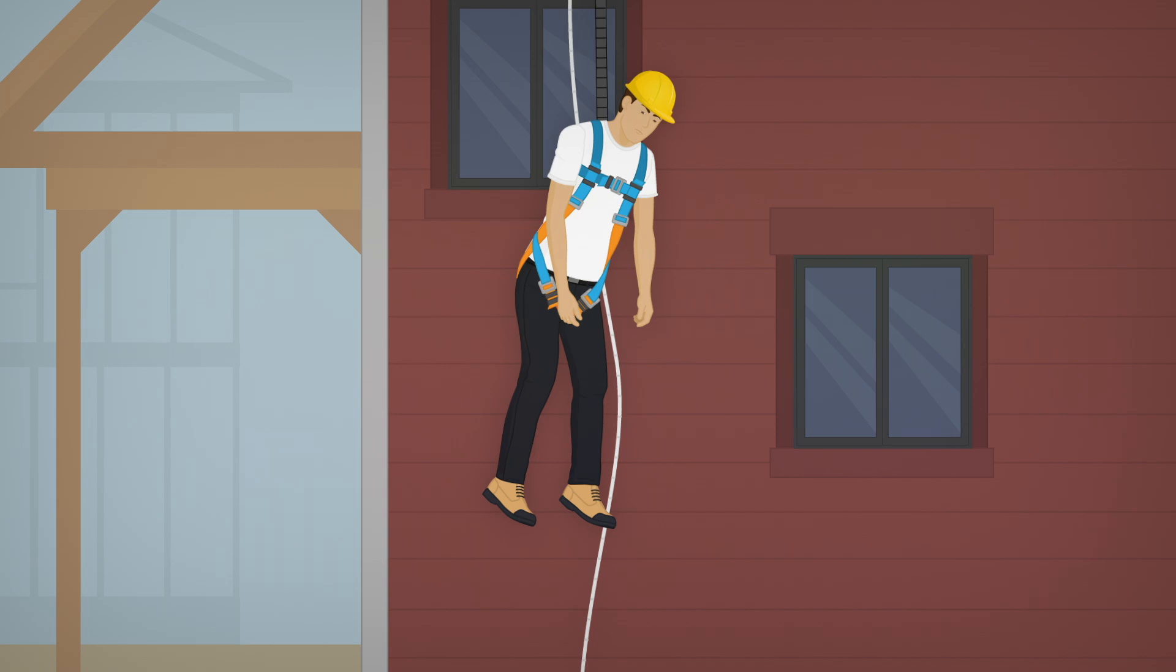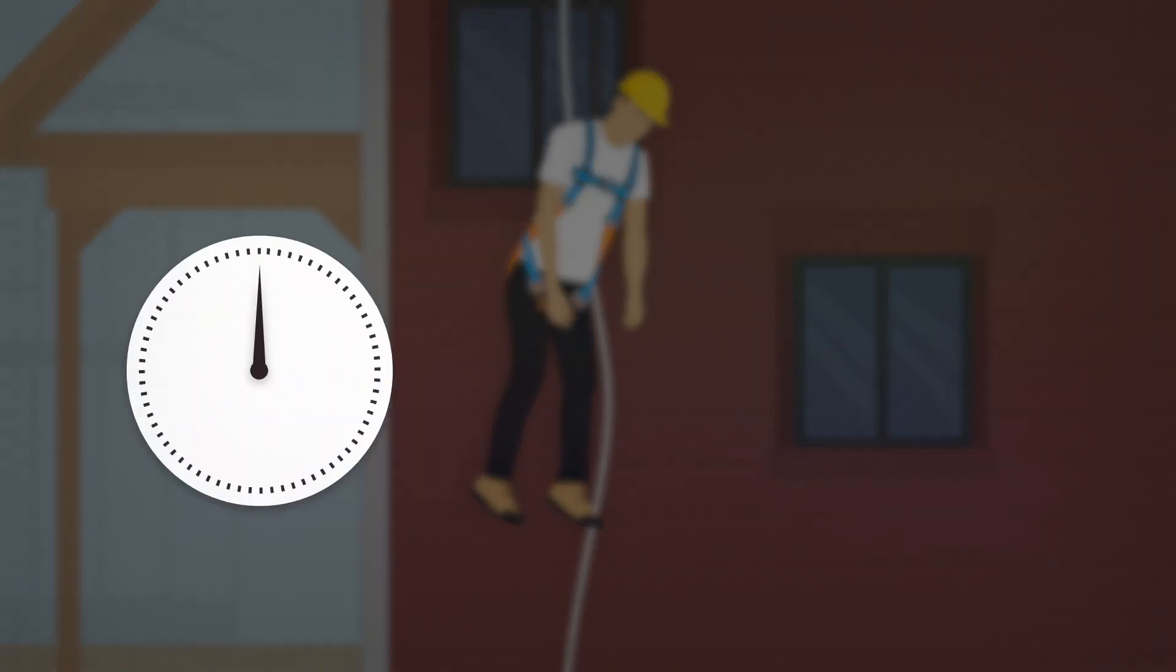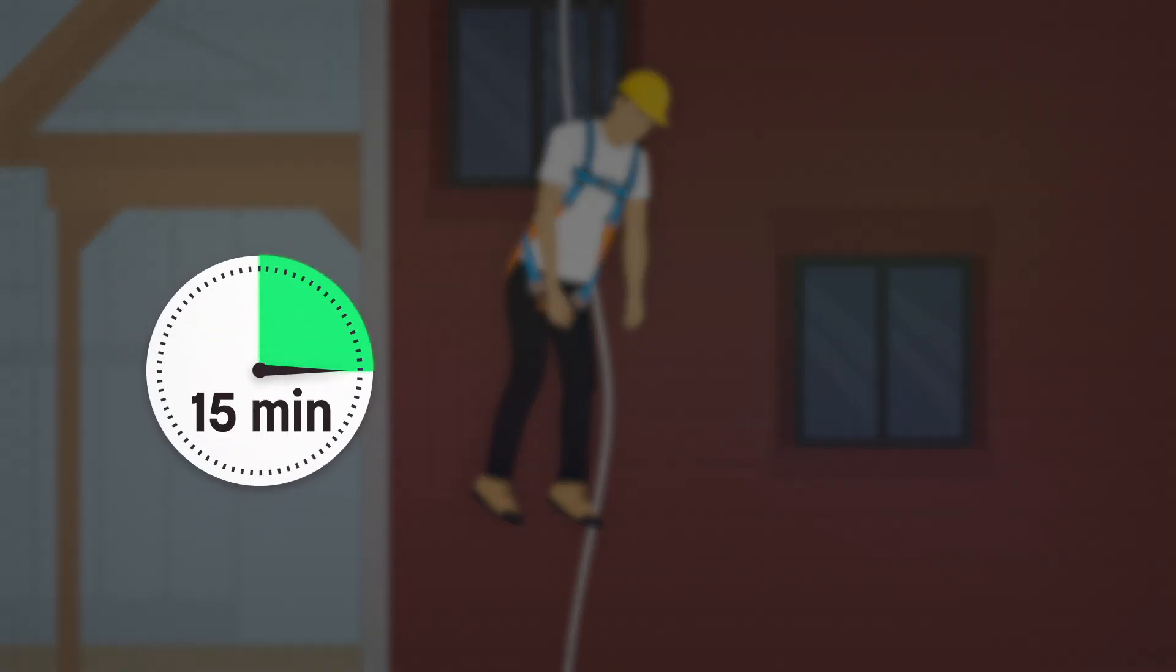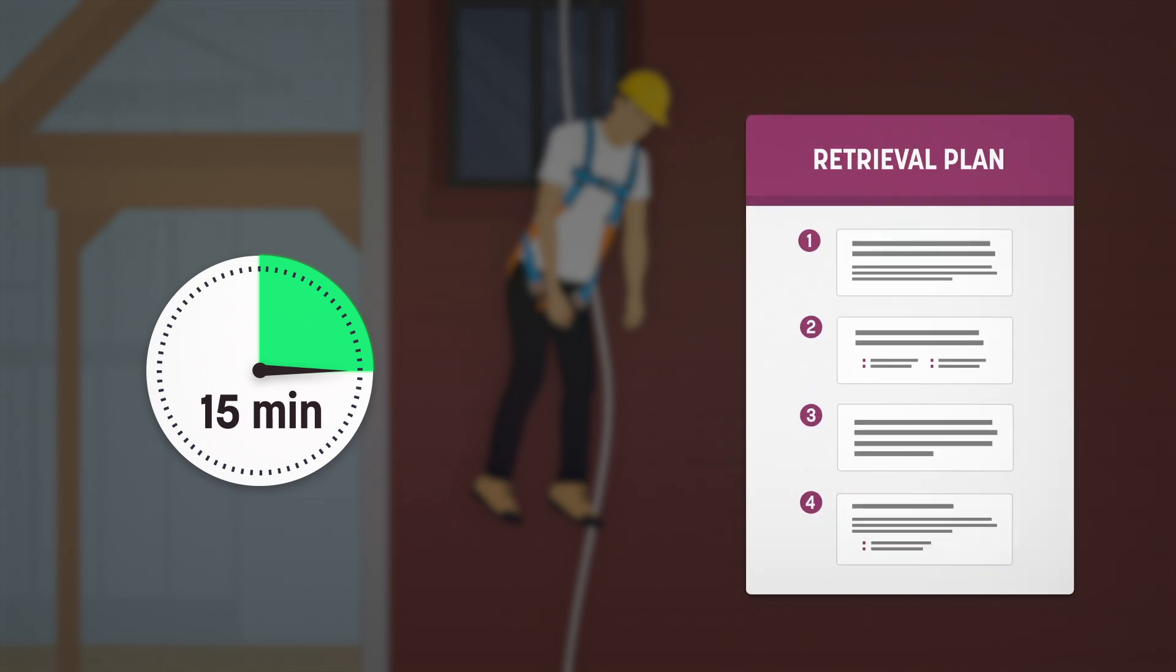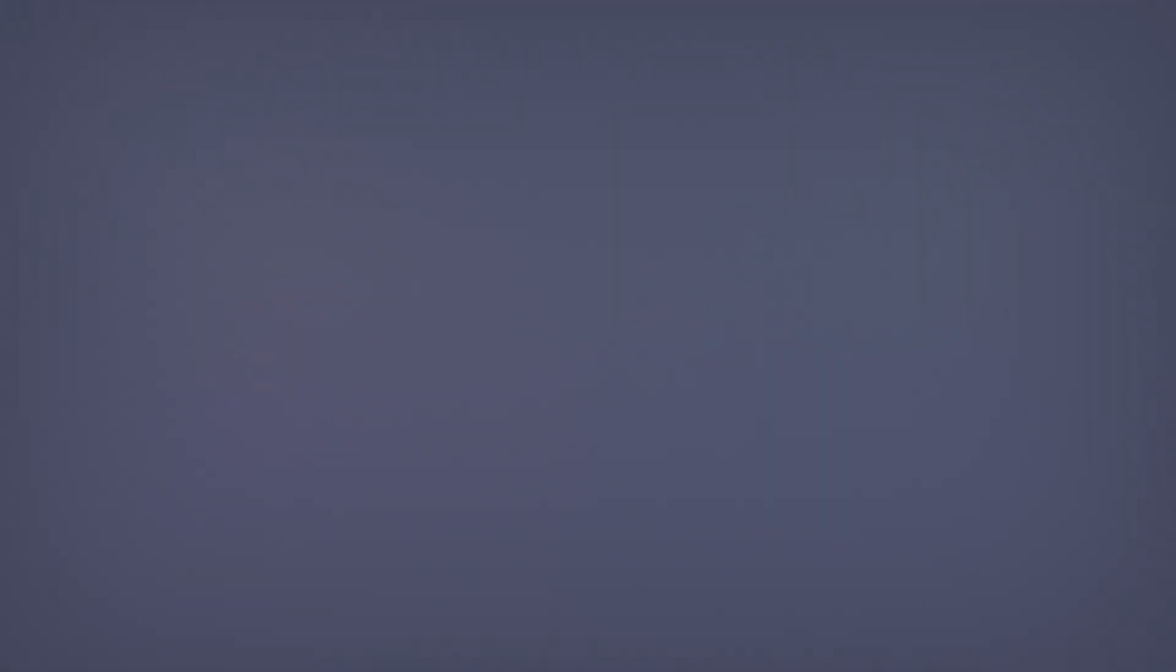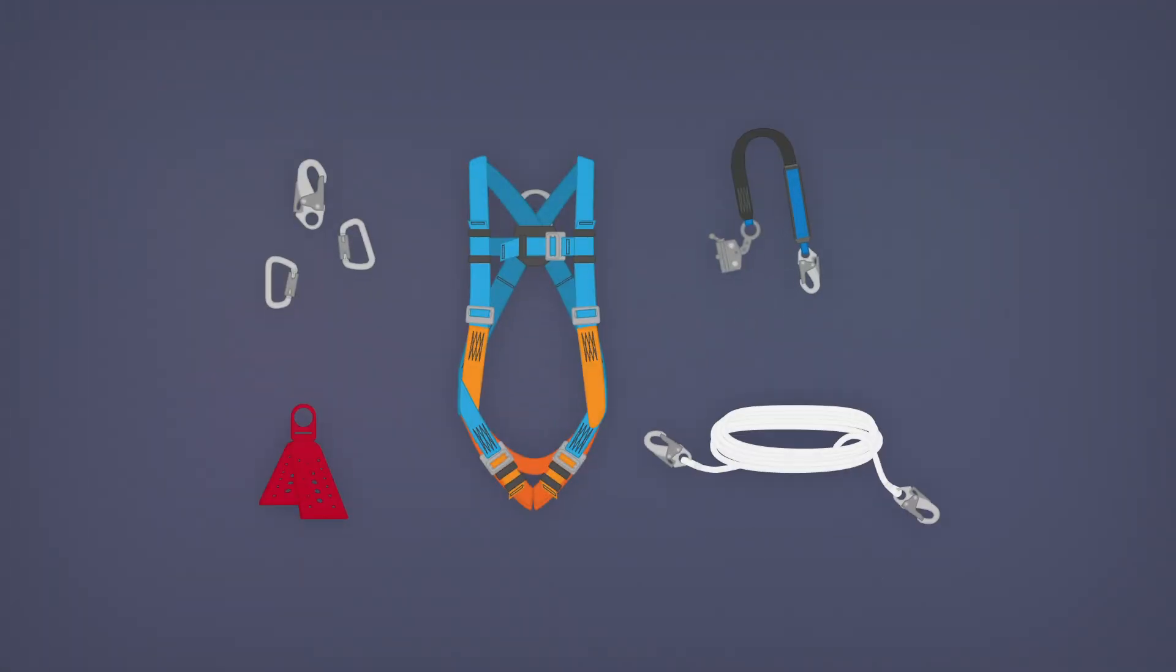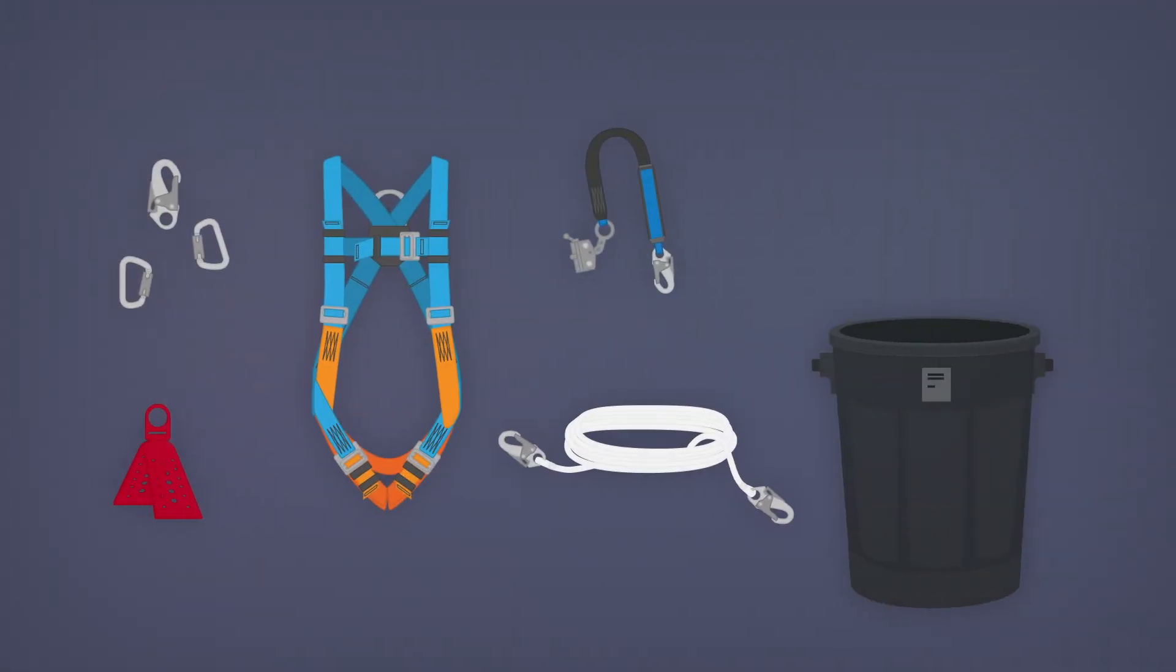After a fall, the suspended worker must be unhooked within 15 minutes to avoid serious injuries. You must have a retrieval plan if a fall arrest system is being used. The harness and all the components used during the fall must be taken out of service.